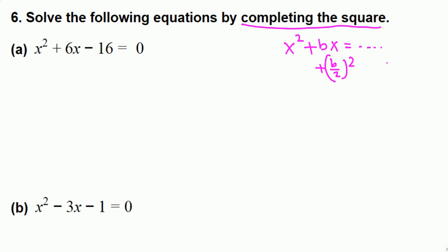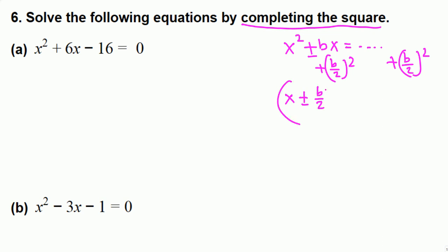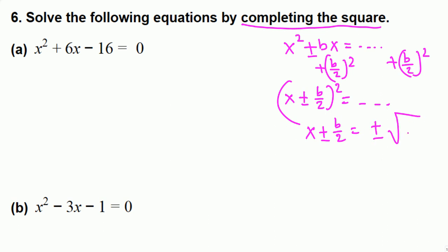This is an equation, so we have to add the same thing to both sides. Now the left-hand side becomes (x ± b/2)² equals the combined right-hand side terms. Then we use the square root property: when we take the square root, we have x ± b/2 equals plus or minus the square root of the right side. So let's try this one.